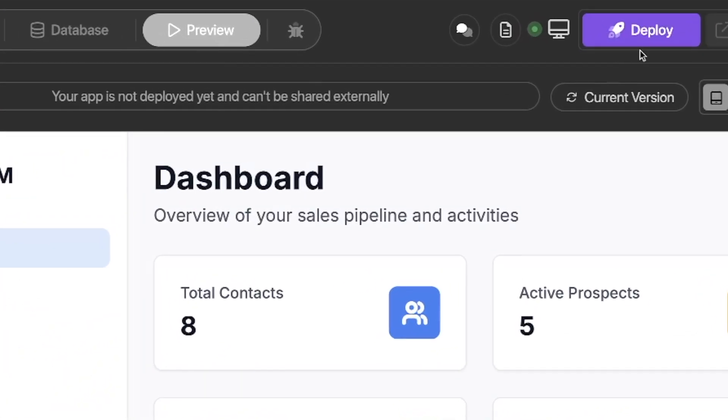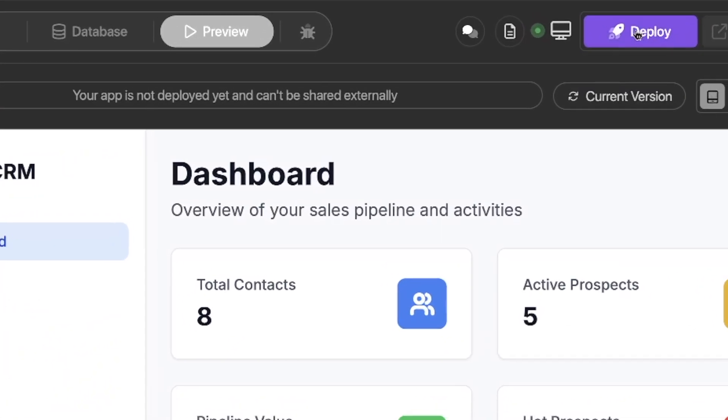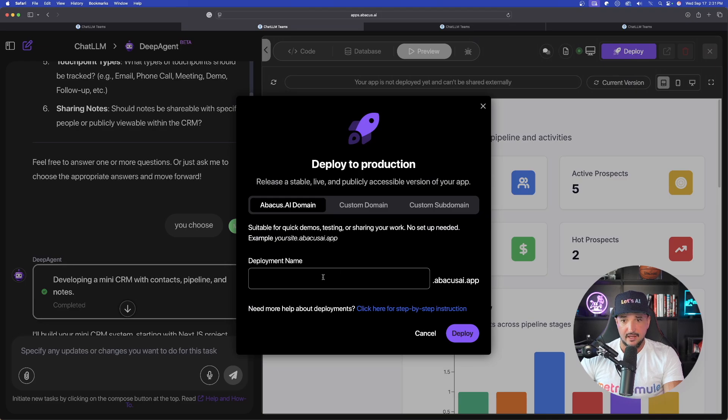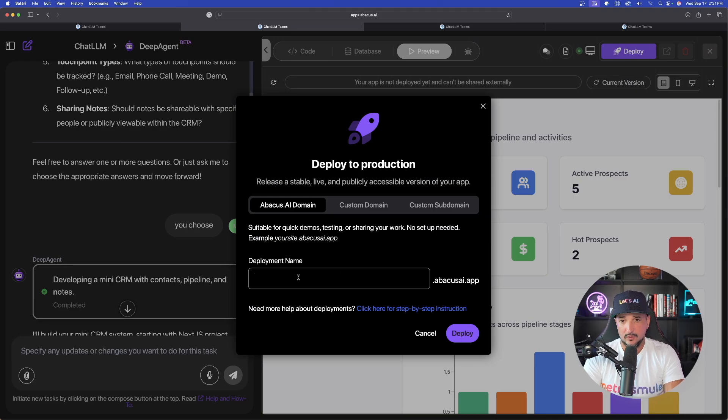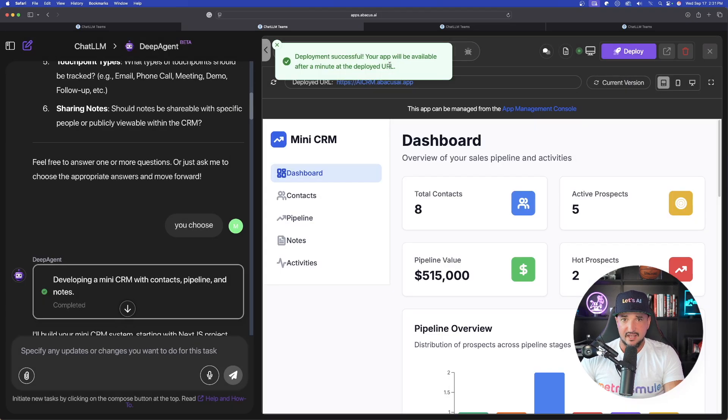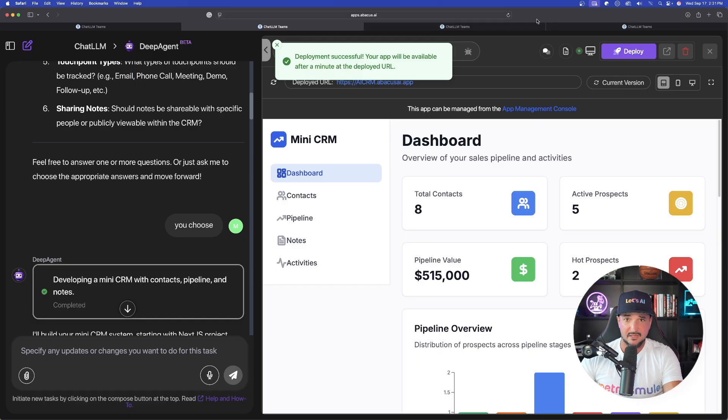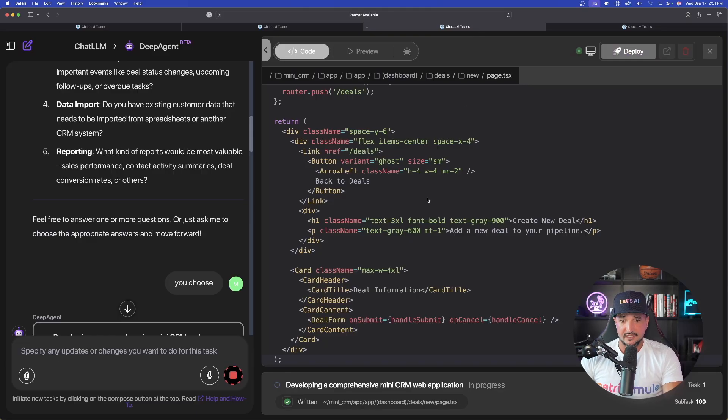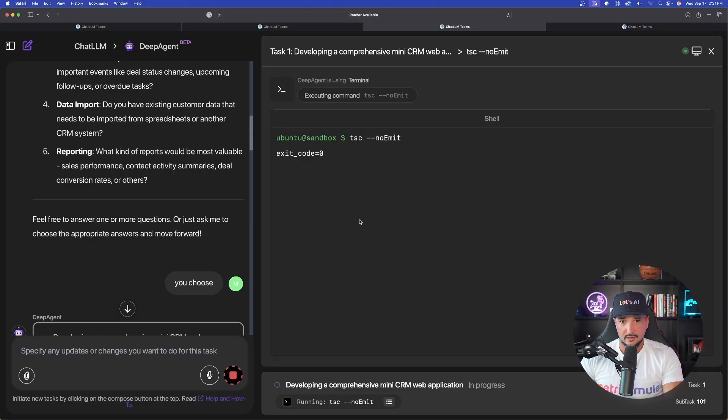Now, if I'm ready to deploy it, all I have to do is hit this deploy button and it will actually deploy my website. And again, I could choose an Abacus AI domain, which I'll do. And now after a minute, it's ready to go. I can literally copy and paste that URL. It will be alive on the internet.